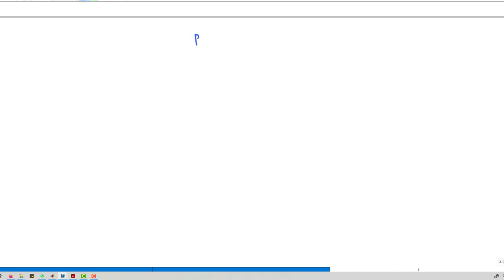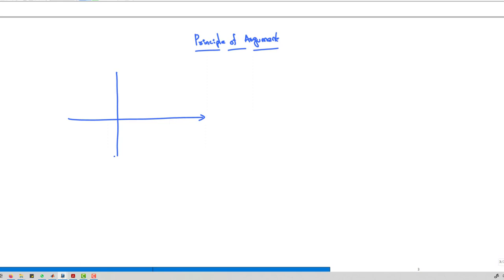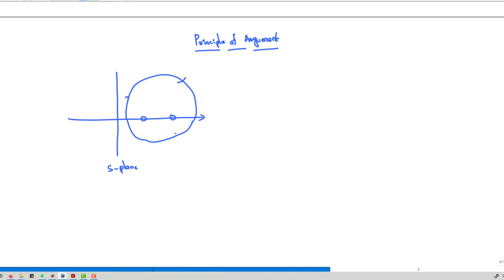Now let us discuss the principle of argument. This principle states that if a closed contour in the S-plane encloses P poles and Z zeros in the right-hand side, then the origin of the G(s)H(s) plane is encircled P minus Z times in the anti-clockwise direction.